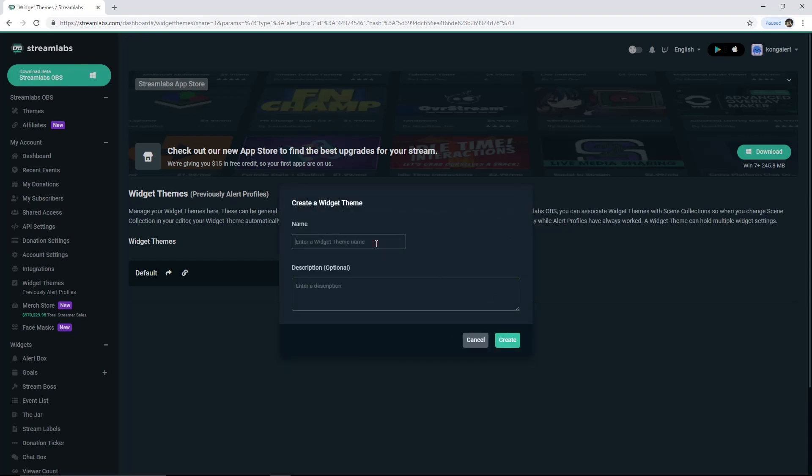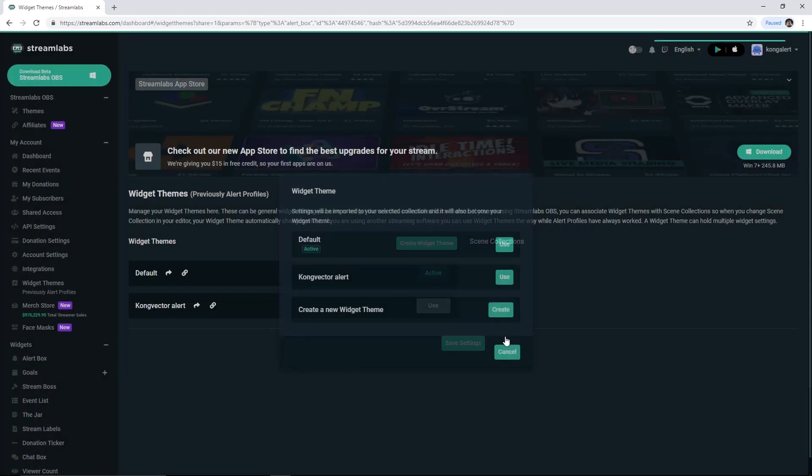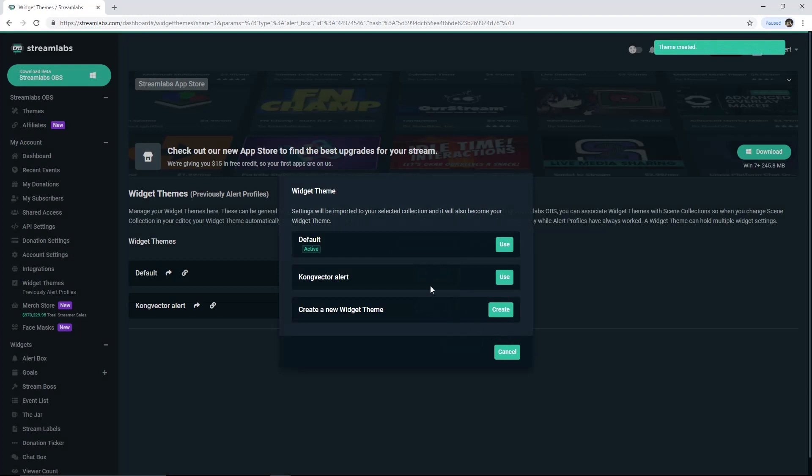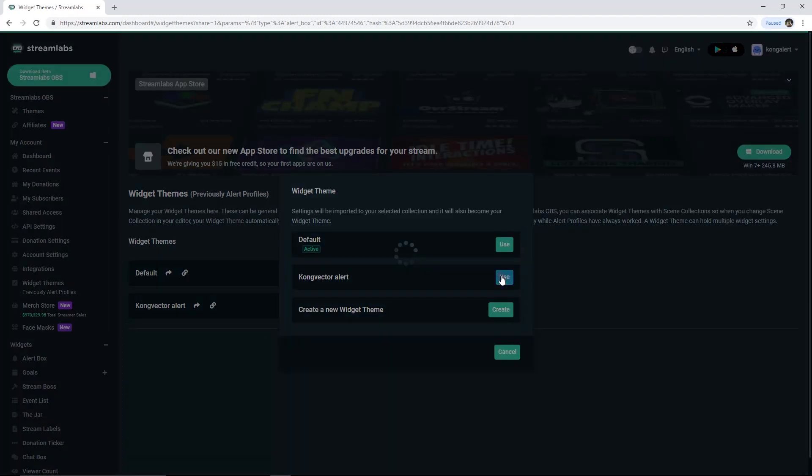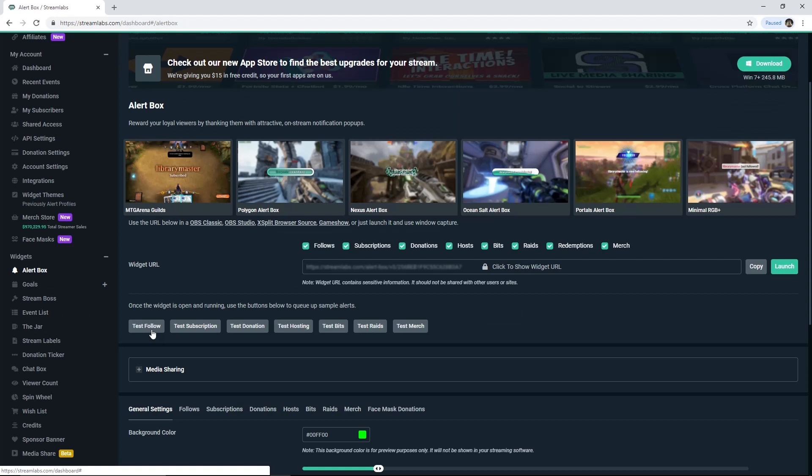Then fill the blank box there with any name. Click Create, then Use. And you will be redirected into alert box page automatically.